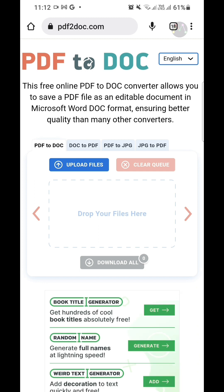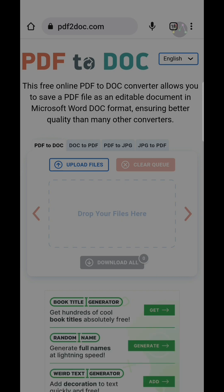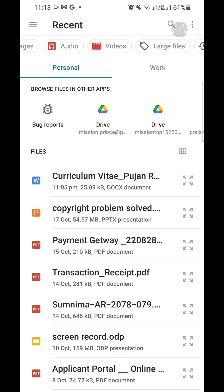As you can see, this is the PDF to Word document converter web application. Now I'm going to upload my PDF document here. I choose the file and tap the search button.